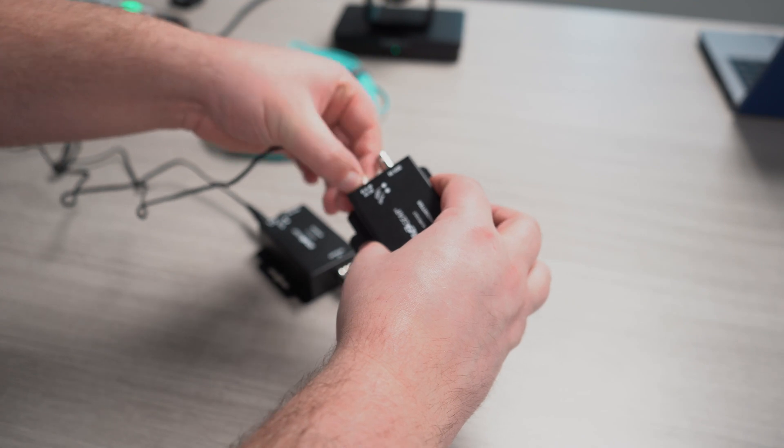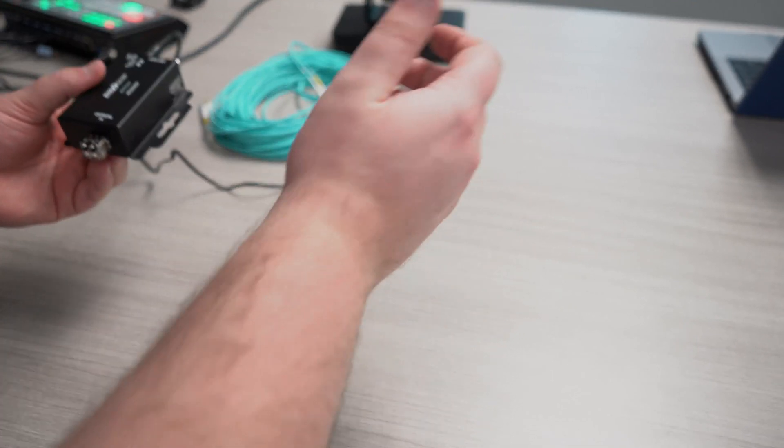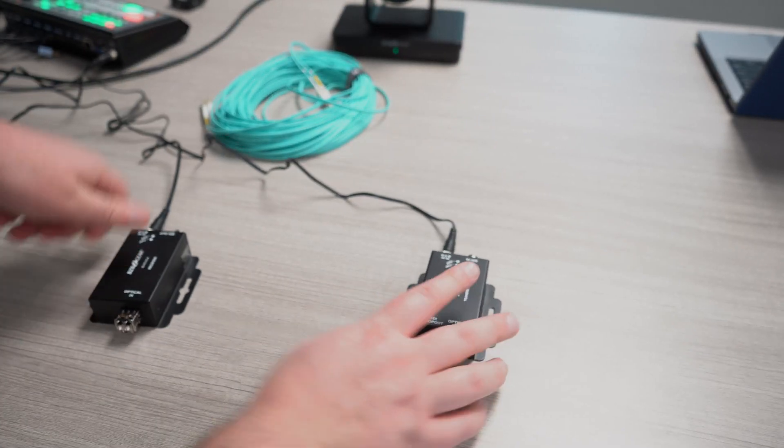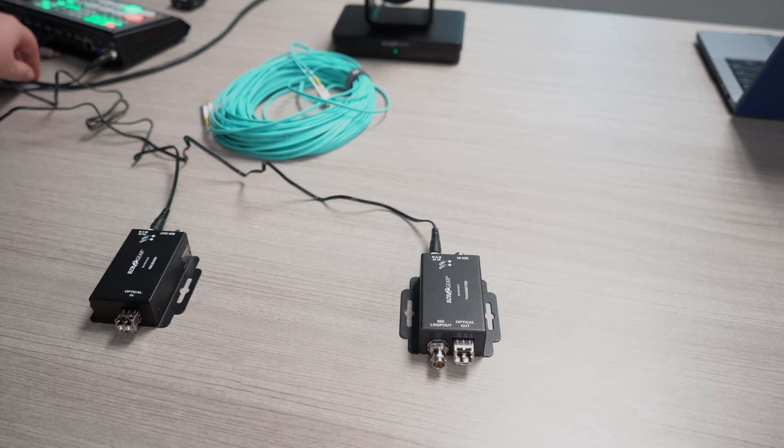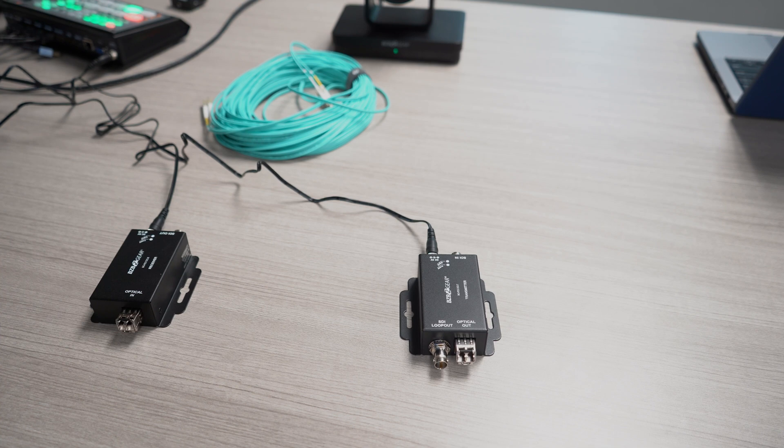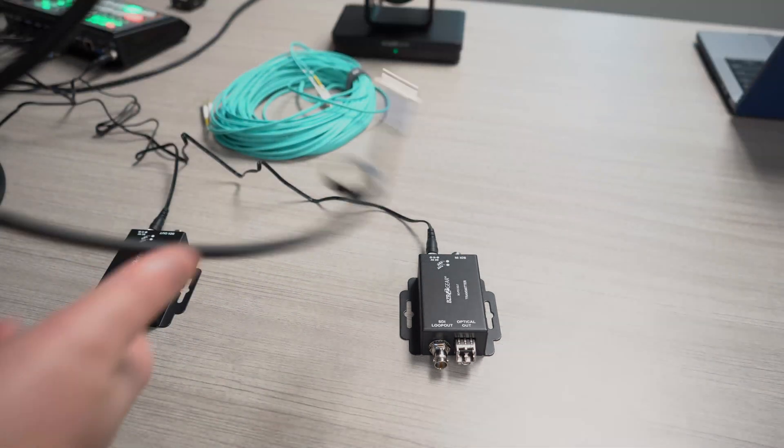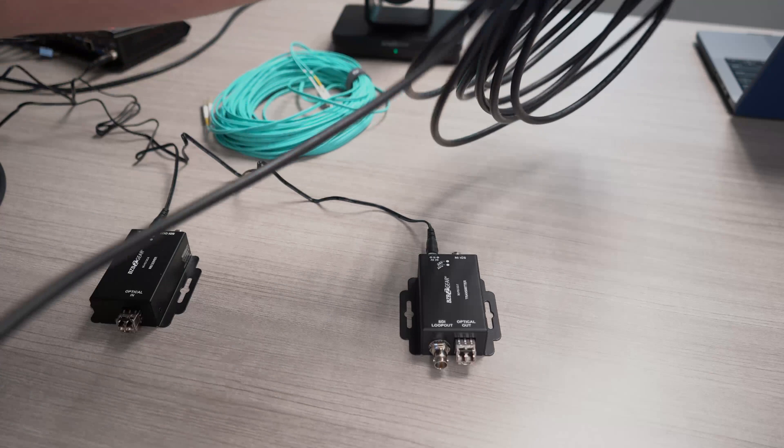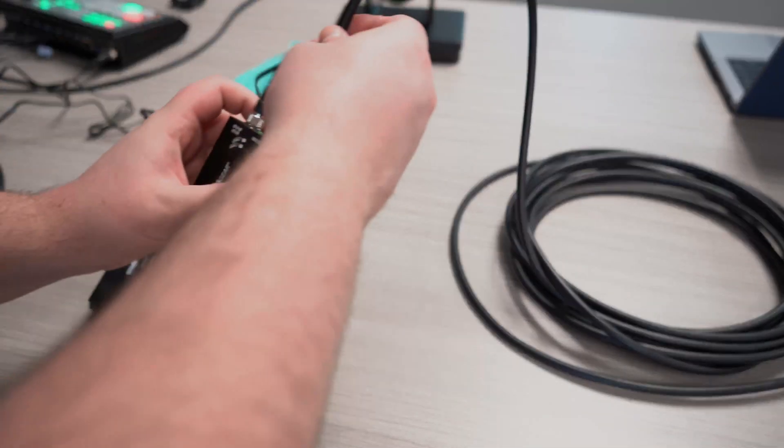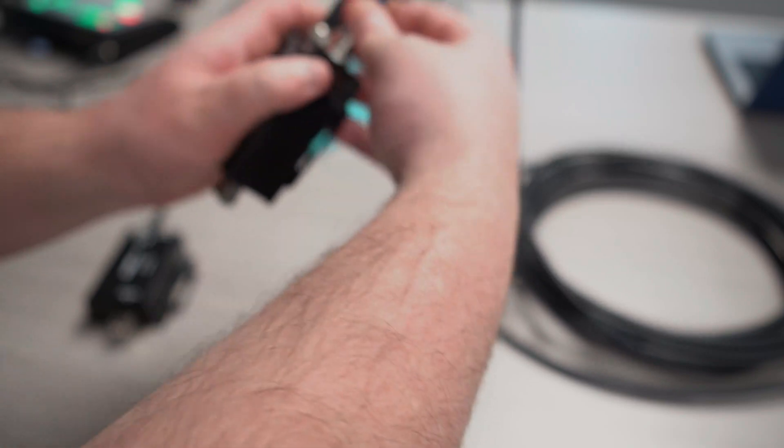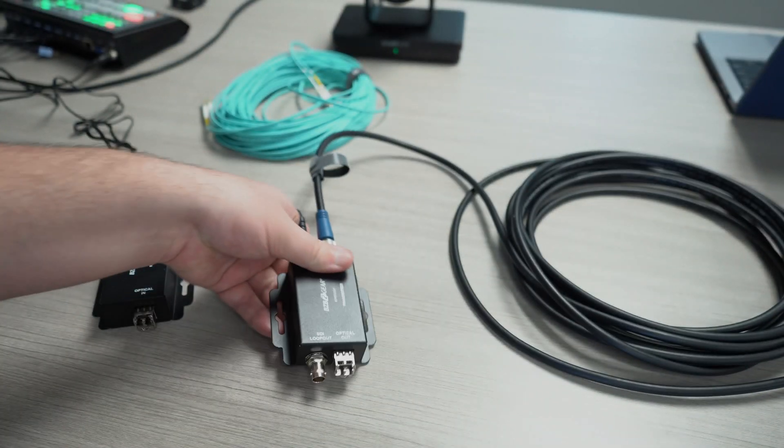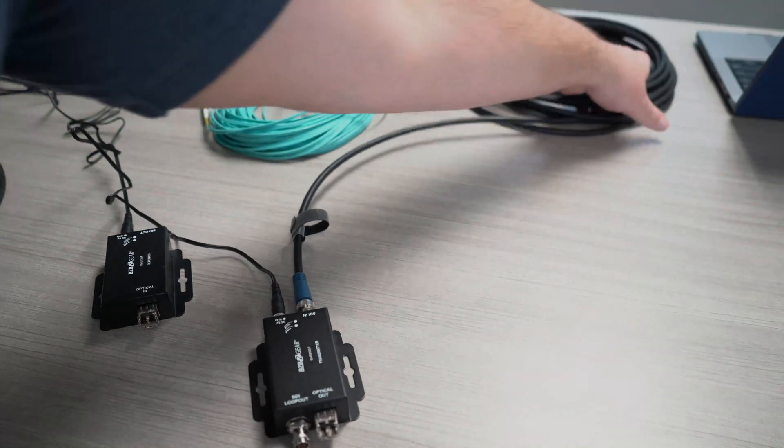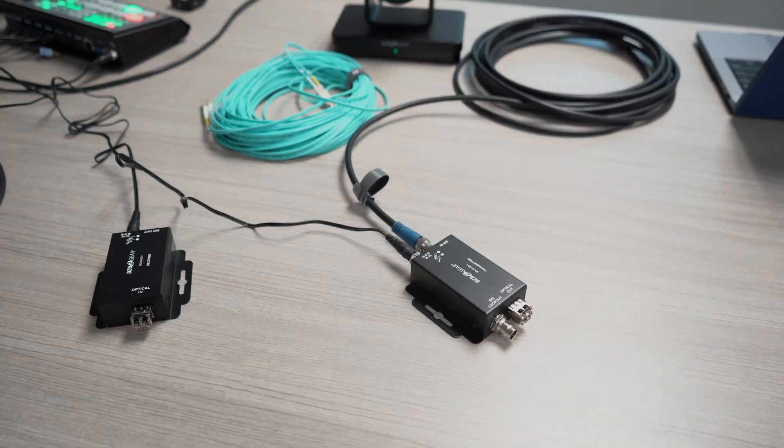For our transmitter here, we actually have one of our PTZ cameras set up. I'm going to run an SDI cable from that camera to this transmitter. We're going to plug that into the SDI in, and once I get that plugged in and locked down, we can run the rest of this SDI cable over to our camera.